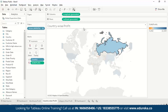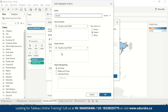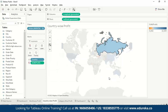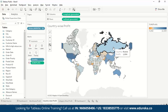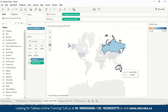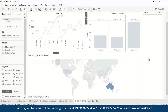Now let's create a Highlight action. We go to Worksheet, Actions, Add Action, and choose Highlight. We configure it across all visualizations for Dashboard 2 using Country Wise Profit with All Fields selected. Pressing OK, when we hover over Russia it highlights Russia; selecting Ocean highlights it across the visualization.